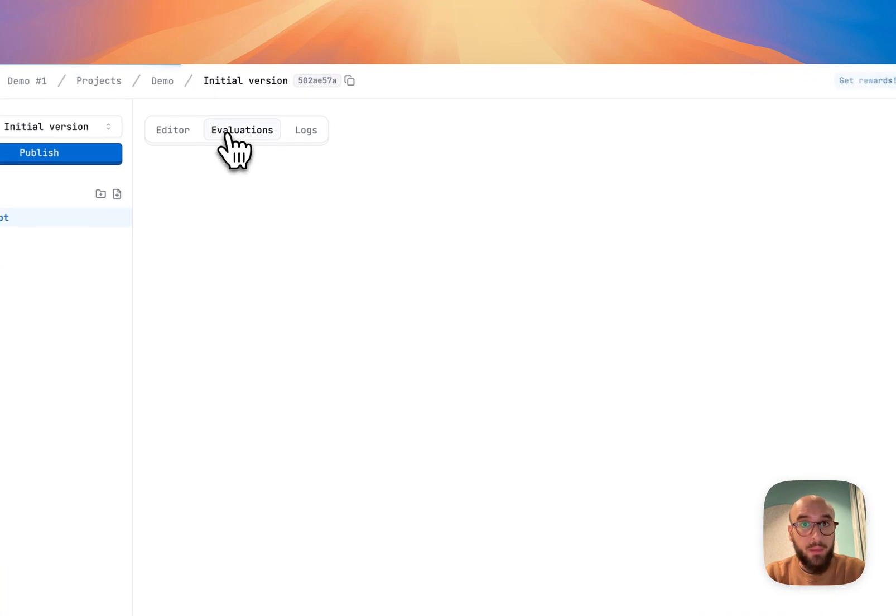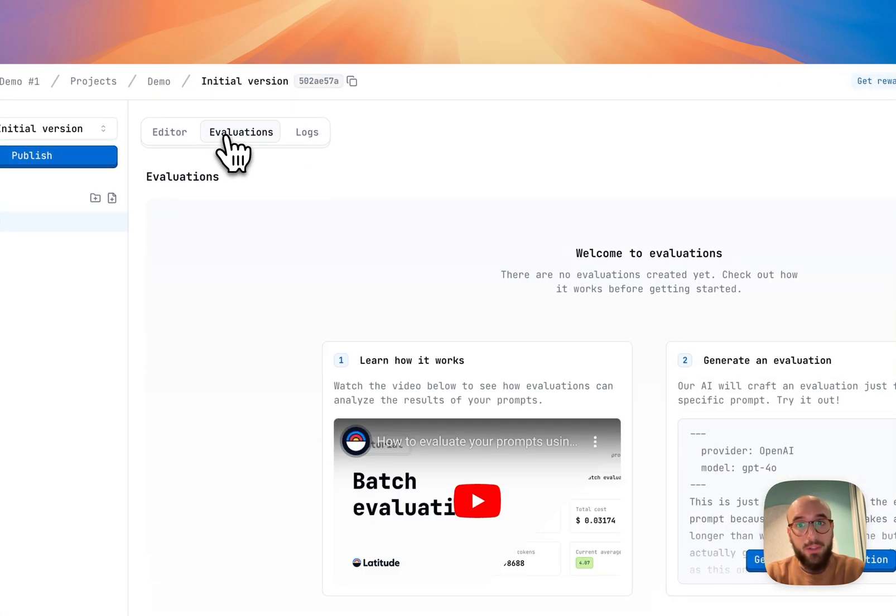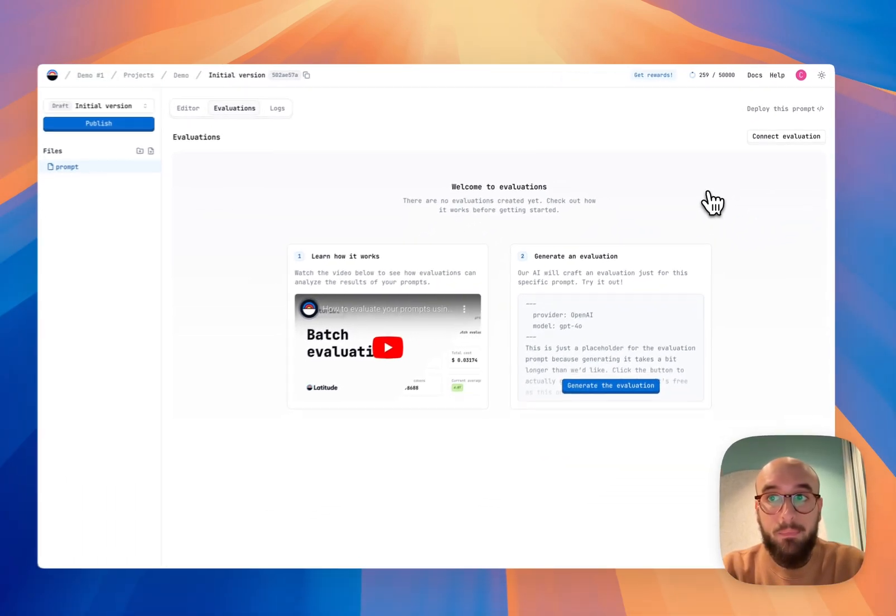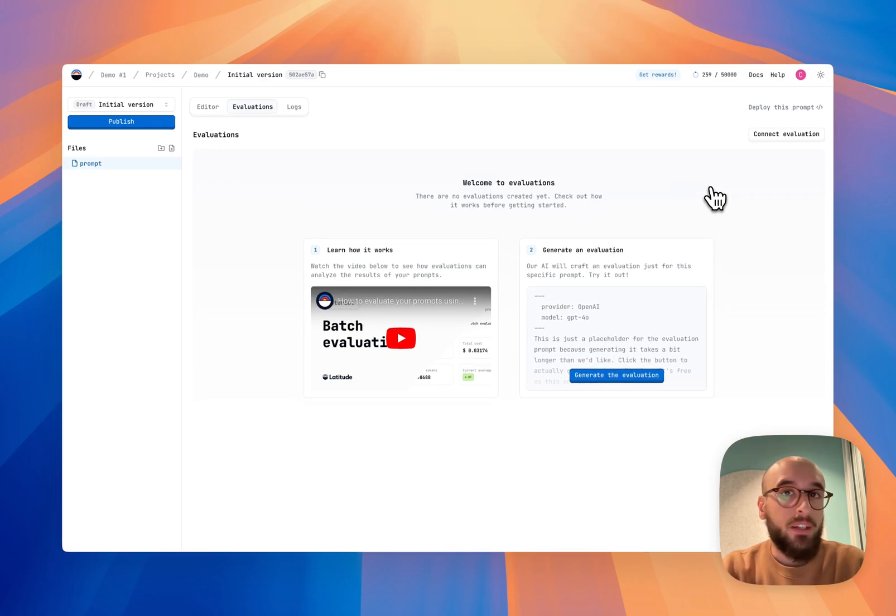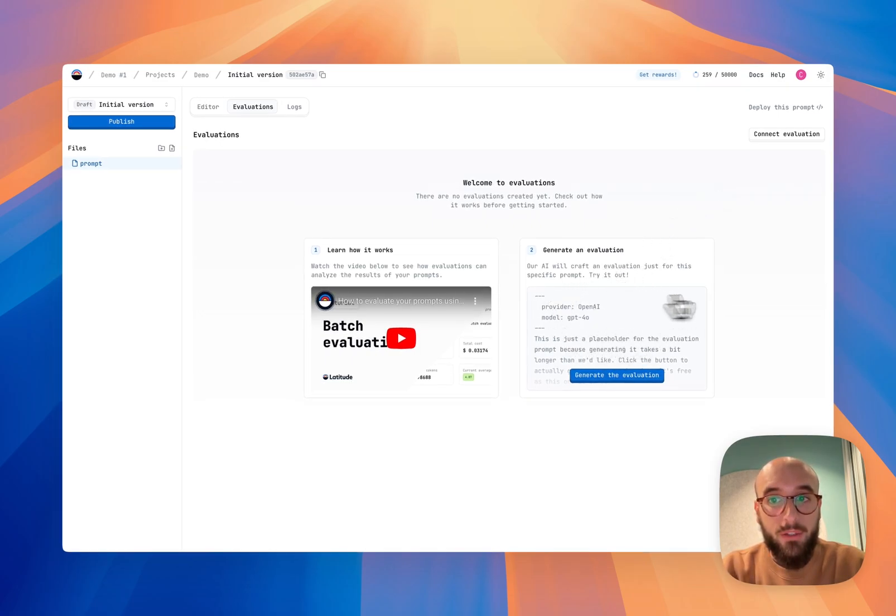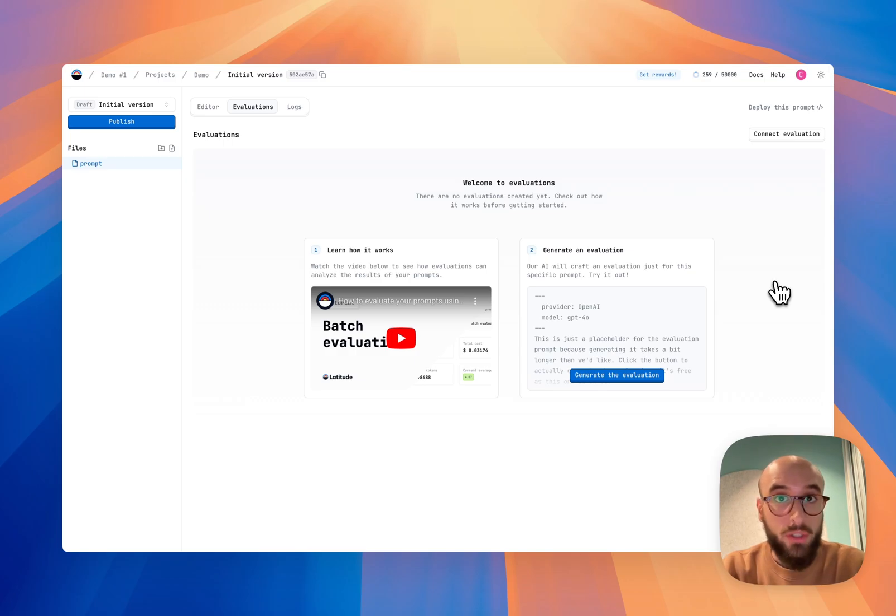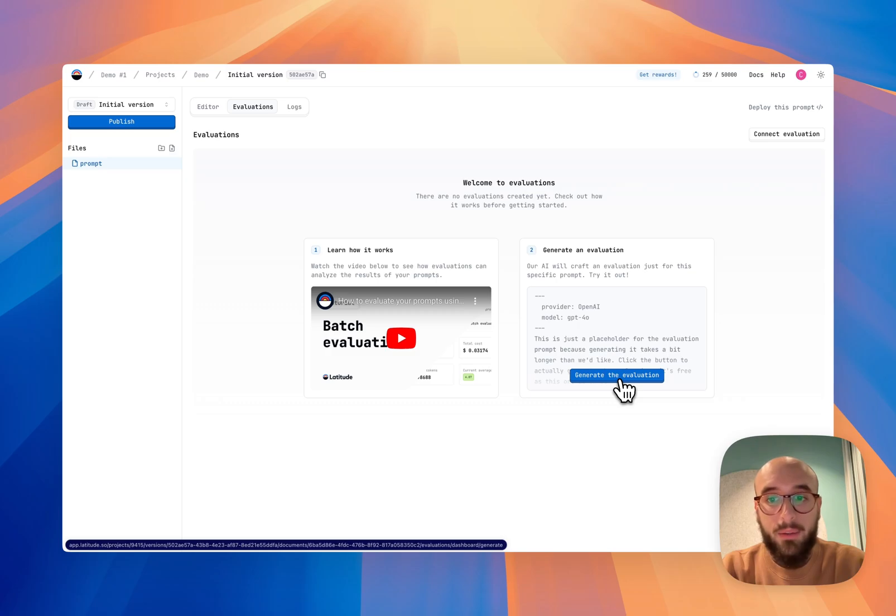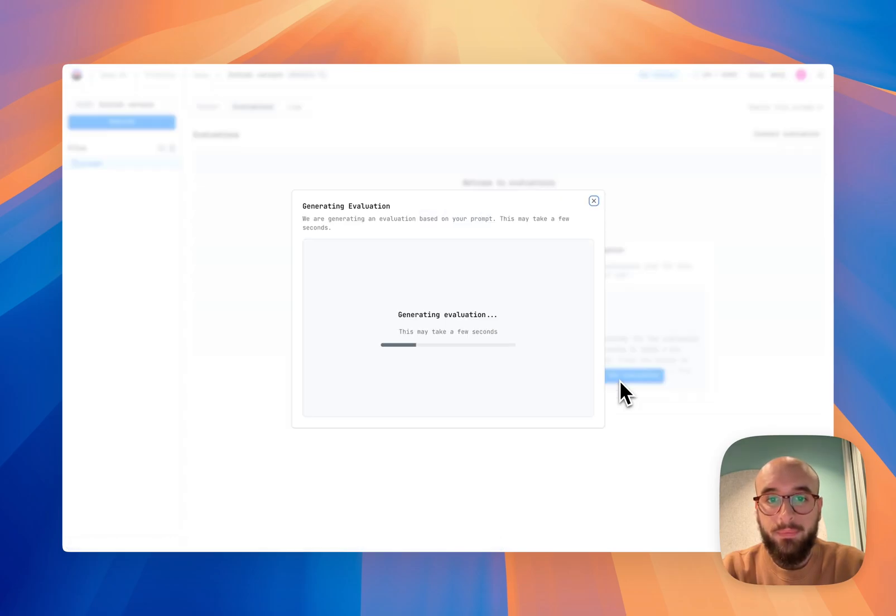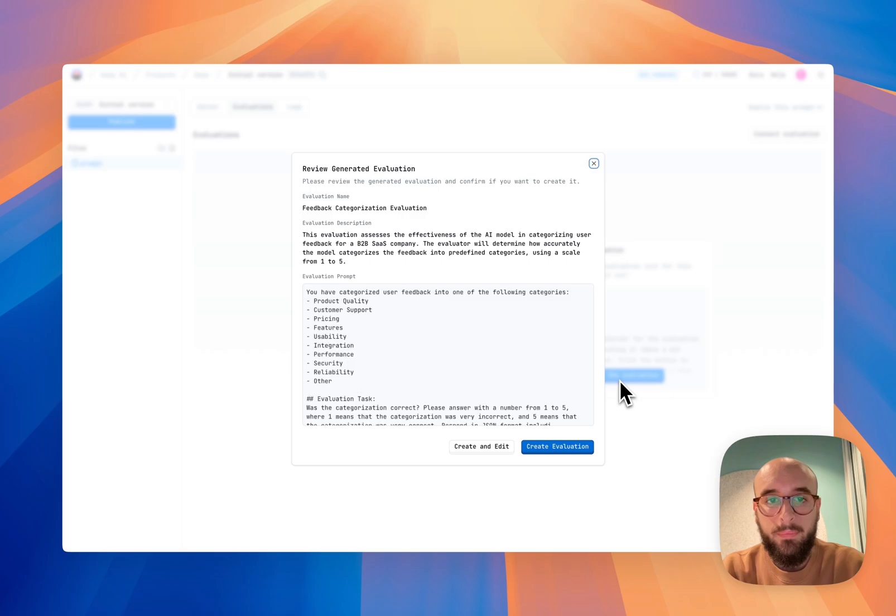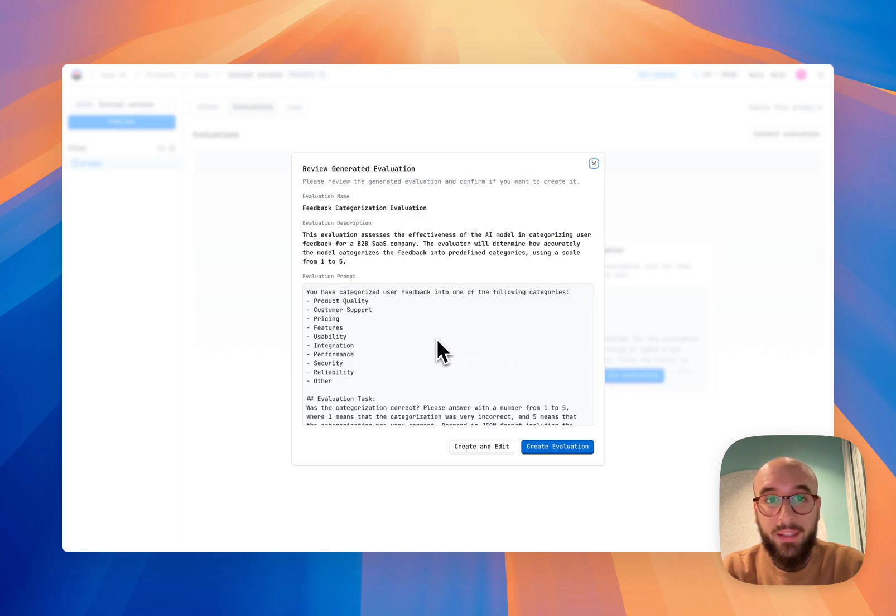I'm not going to type out an evaluation, I'm not going to go into how to create evaluations, because we actually suggest an evaluation through AI based on the contents of your prompt. So I'm just going to go and click generate the evaluation and let's see how that works. Awesome. So now my evaluation is generated. Let's check that it makes sense.